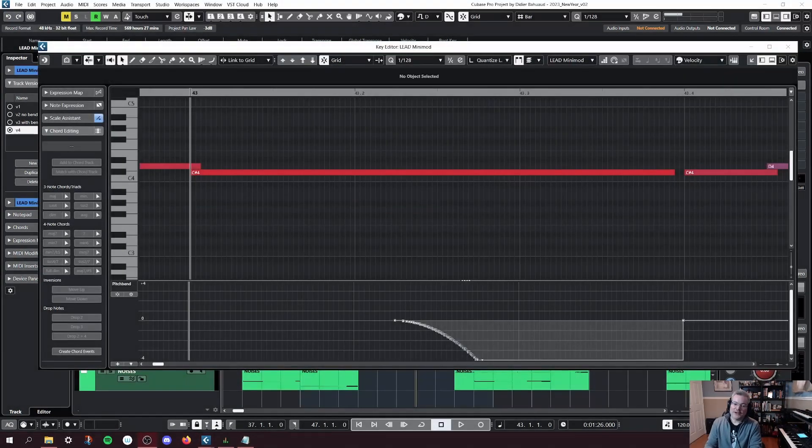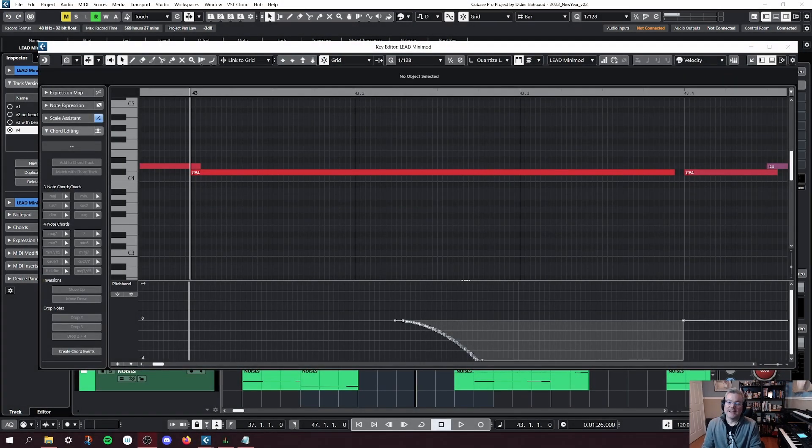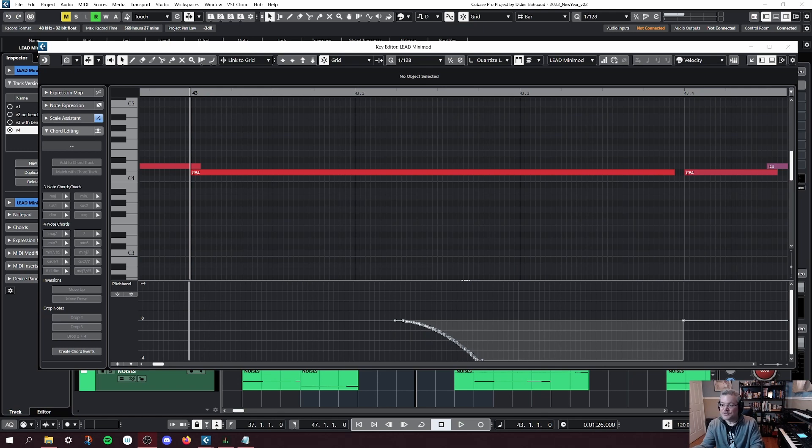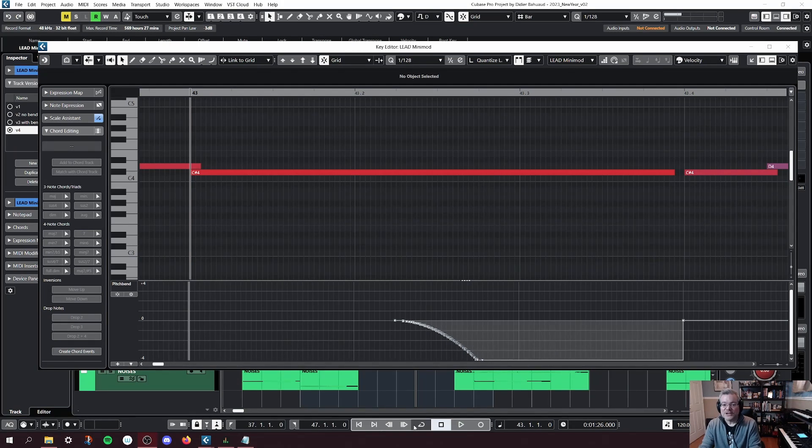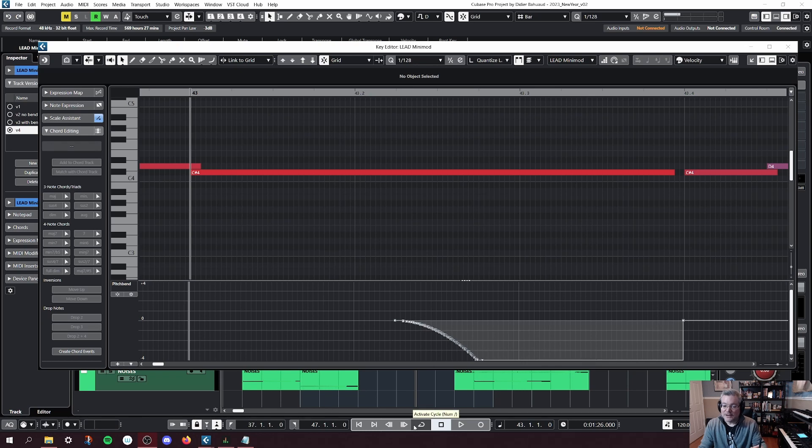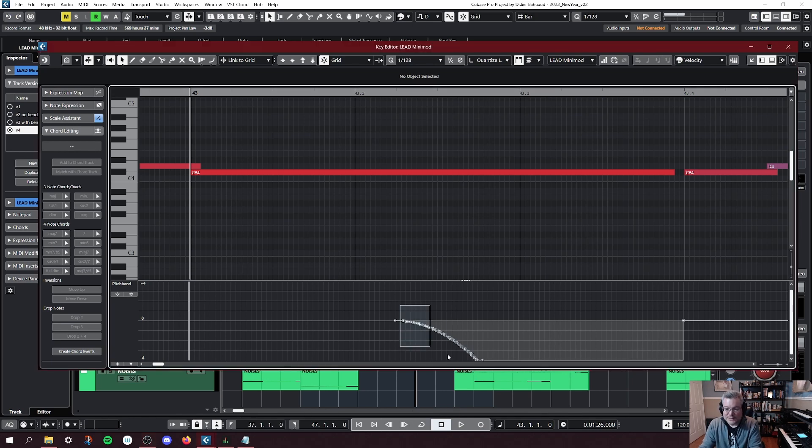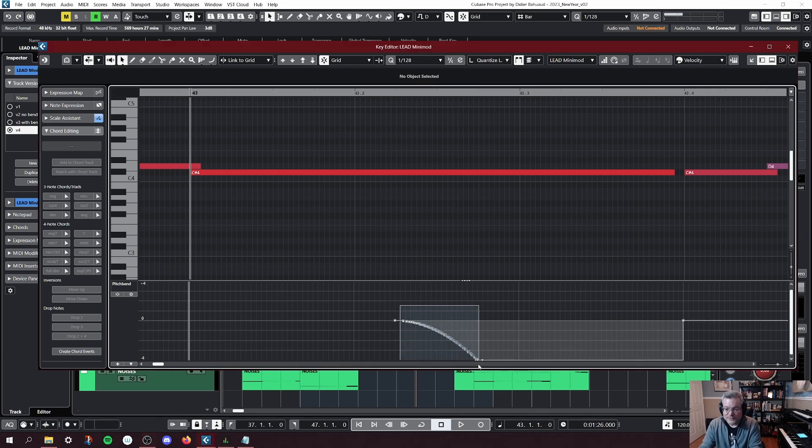All right, we are almost done. And if you're still around, well, thank you so much for sticking with me. Technically, we could stop right here. We've already recorded the performance with the pitch bend. Everything is working. But there's an extra step you can go for if you want to simplify your editing.